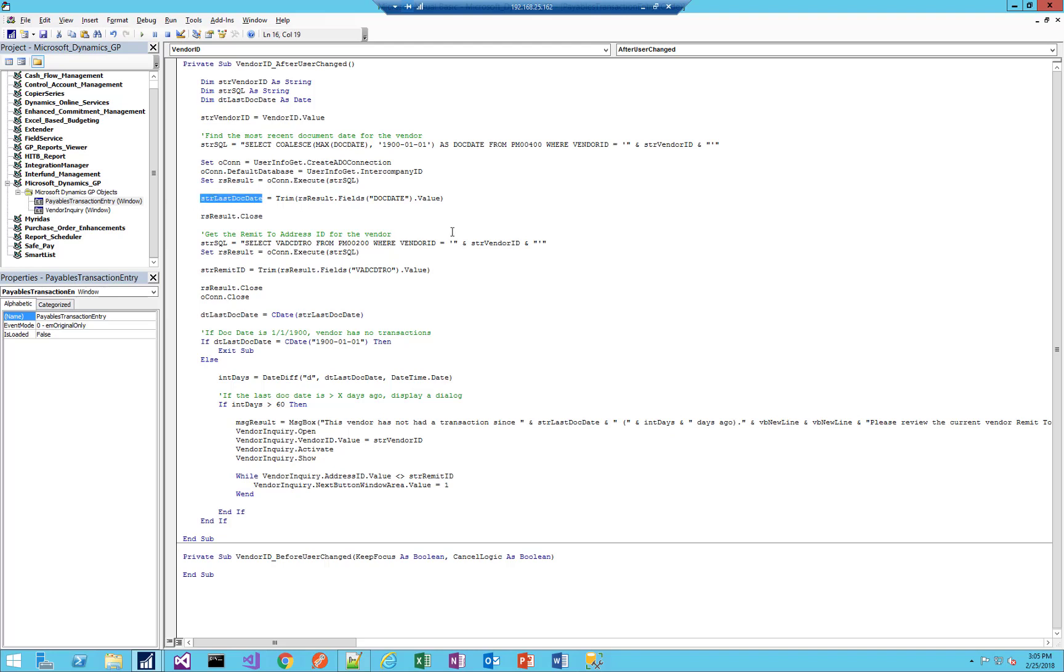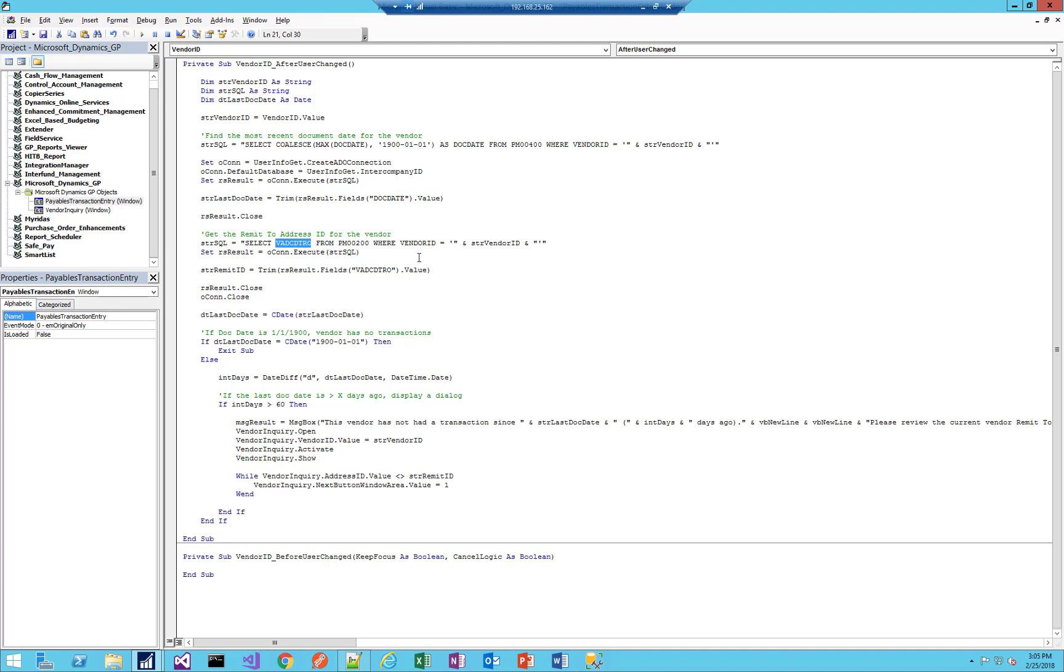I'm going to get the last doc date, and while I'm at it, since I'm working with SQL here, let me go and grab the vendor's remit-to address ID. So I'm going to go to the vendor master table, and for this vendor ID, I'm going to grab that vendor's remit-to address. So I know which address is the remit-to versus the primary.